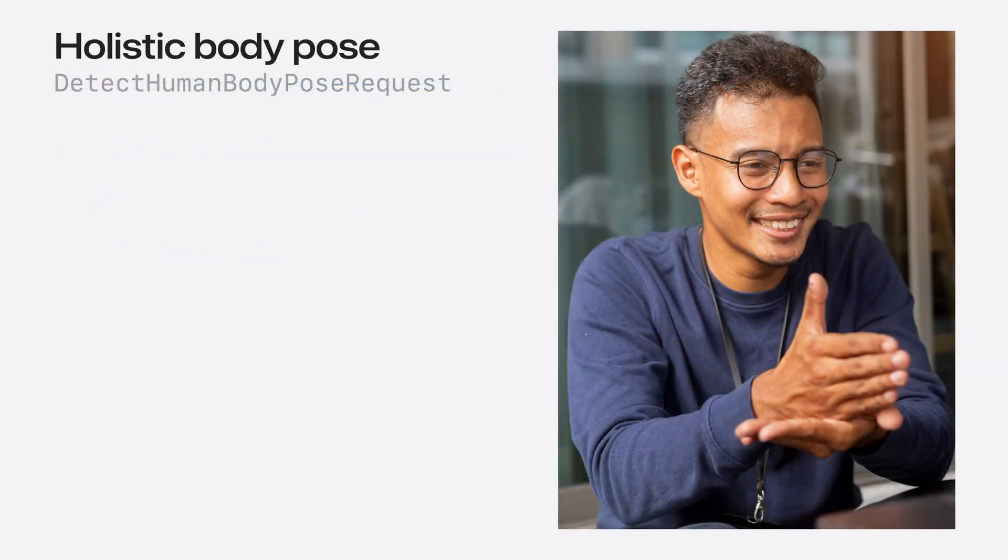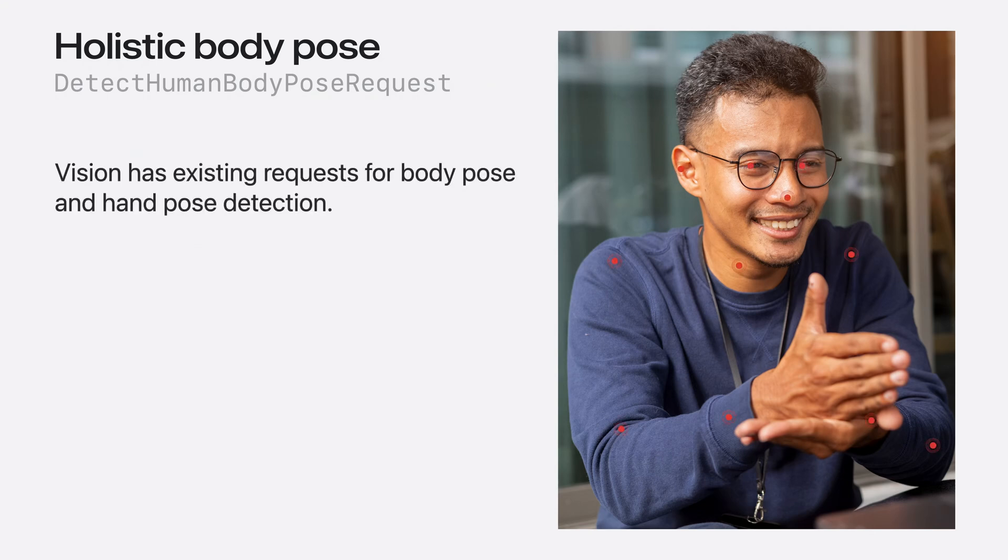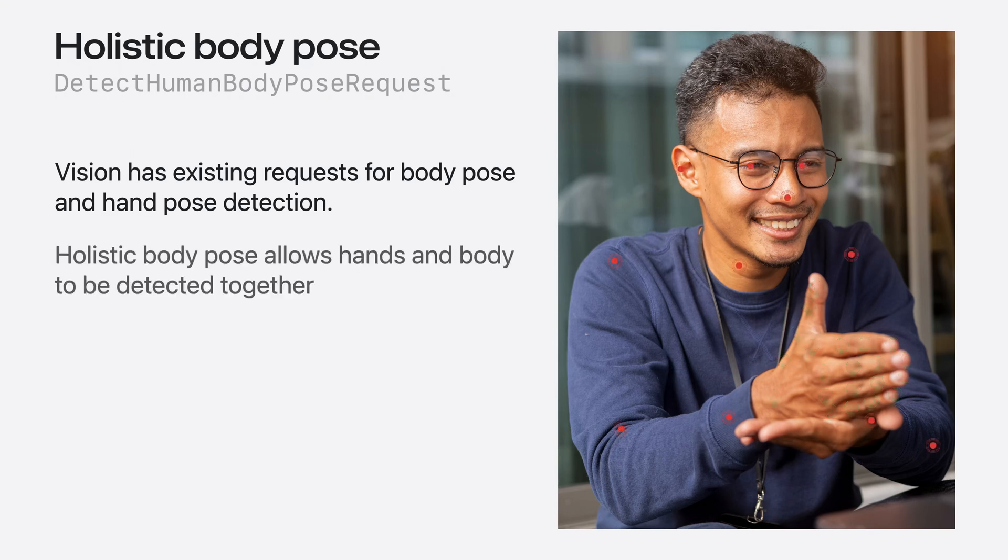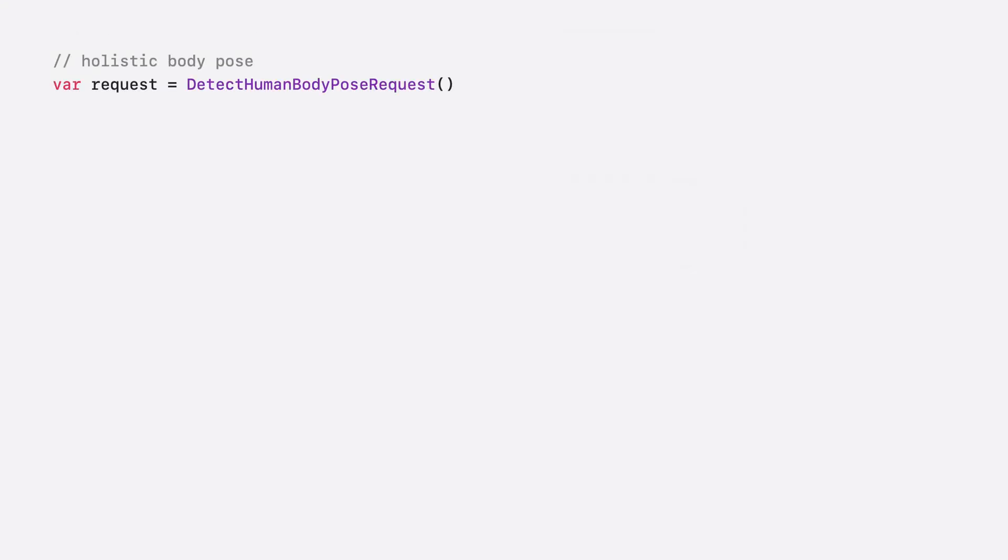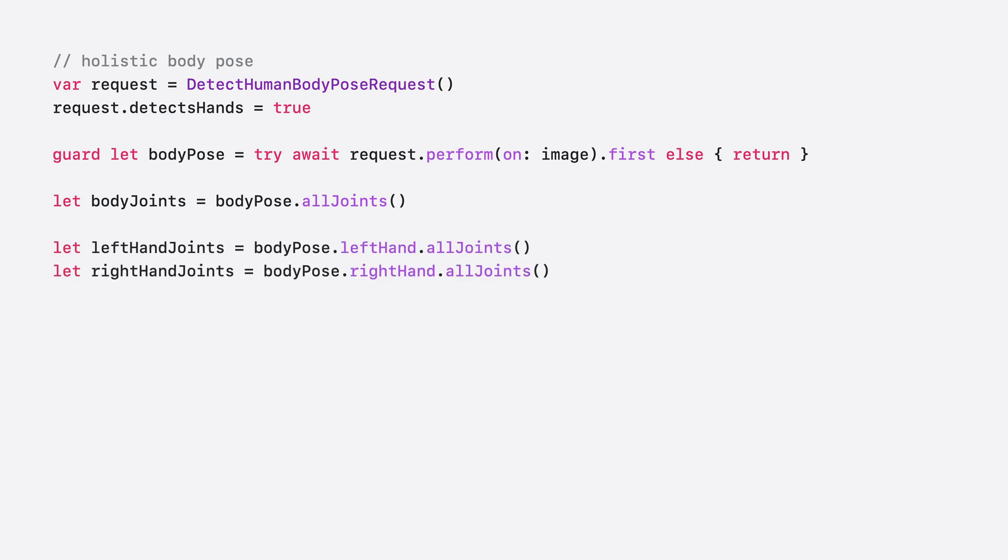Also new to Vision this year is Holistic Body Pose. Previously in Vision, we had separate requests for body and hand pose detection. Holistic Body Pose allows you to detect hands and body together. To use Holistic Body Pose, create a Detect Human Body Pose request. Set Detects Hands on the Request to True. This request produces a Human Body Pose observation, which now has two additional properties. One for the right hand observation, and one for the left.